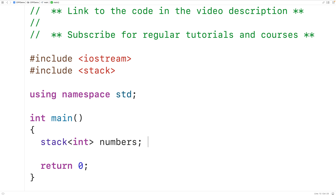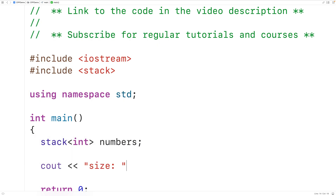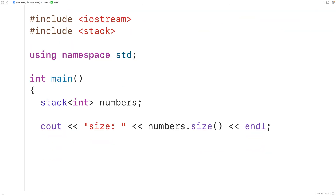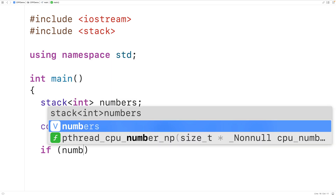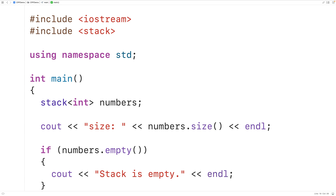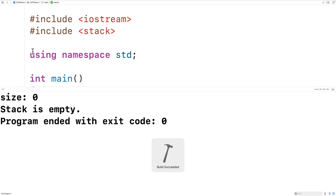Stack objects have size and empty methods we can use to check the size of a stack and whether it's empty. We'll output the size using numbers.size(), and call the empty method — if numbers.empty() is true, we'll output 'stack is empty'. The empty method returns true if the stack is empty, false otherwise. Running the program, the stack has a size of zero and is empty, both correct.